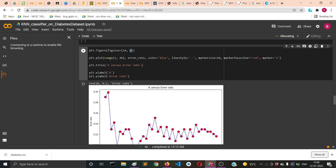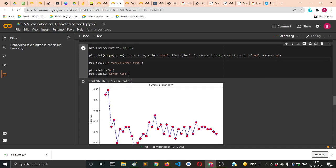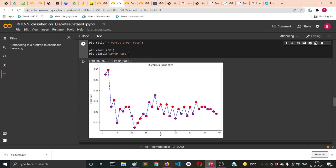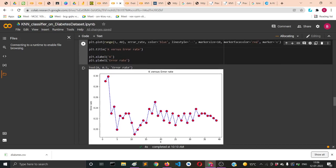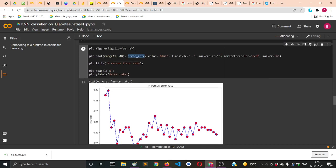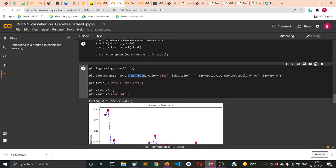For x we're putting a range of 1 to 39, and then for y we're supplying the error_rate values.